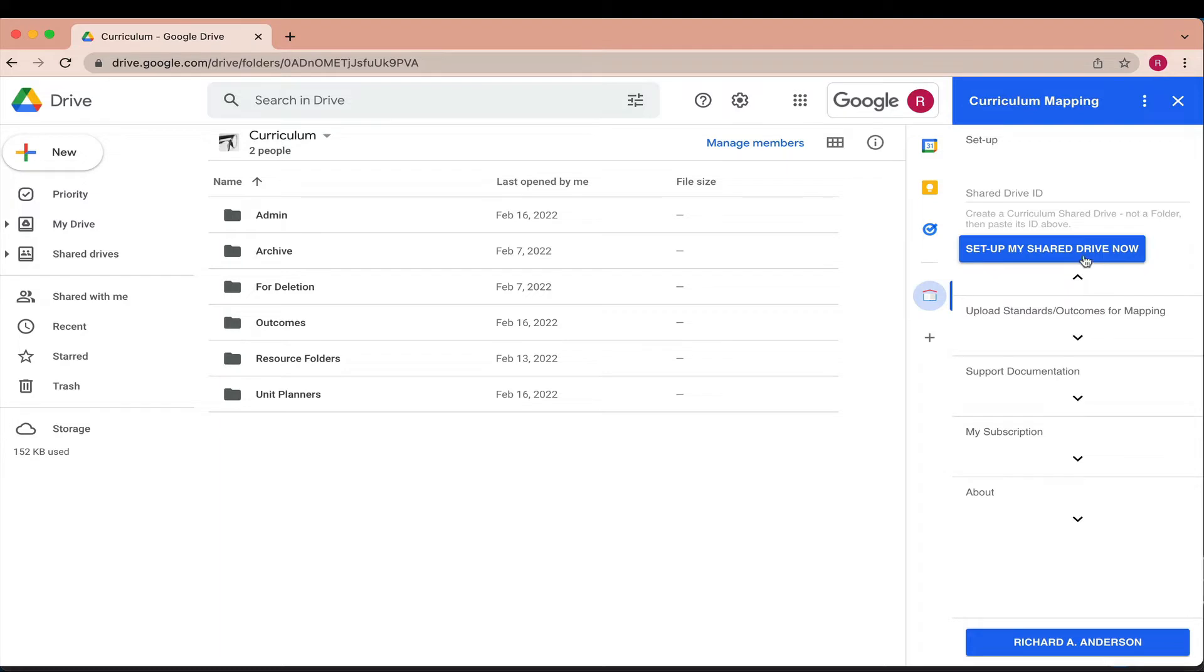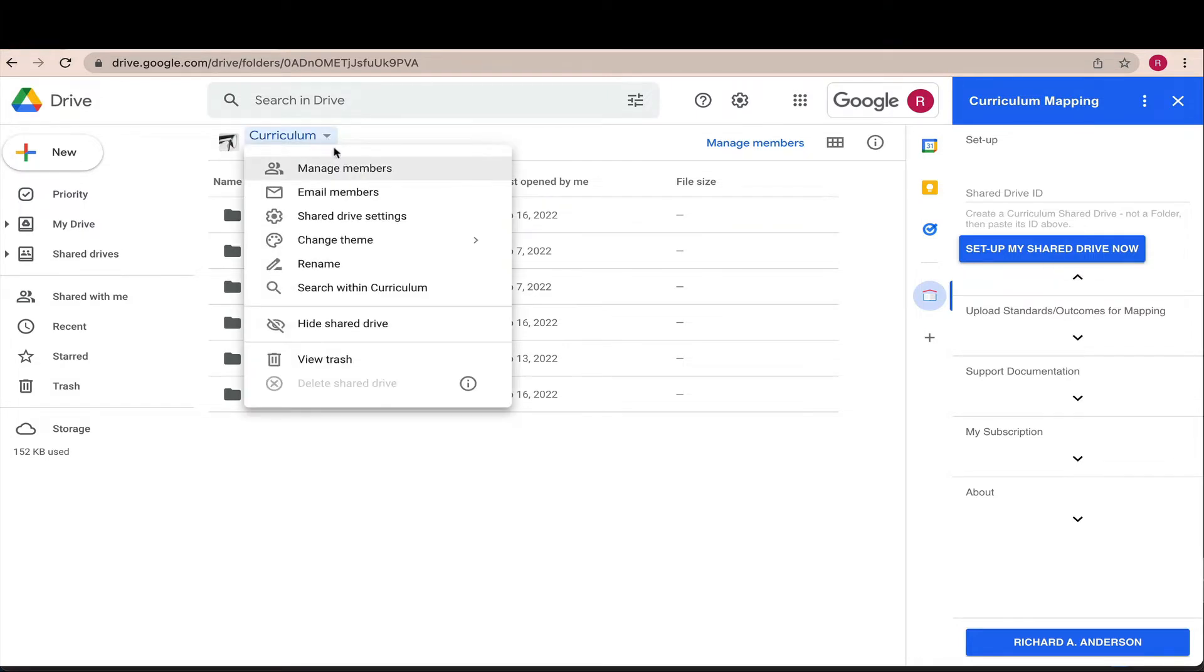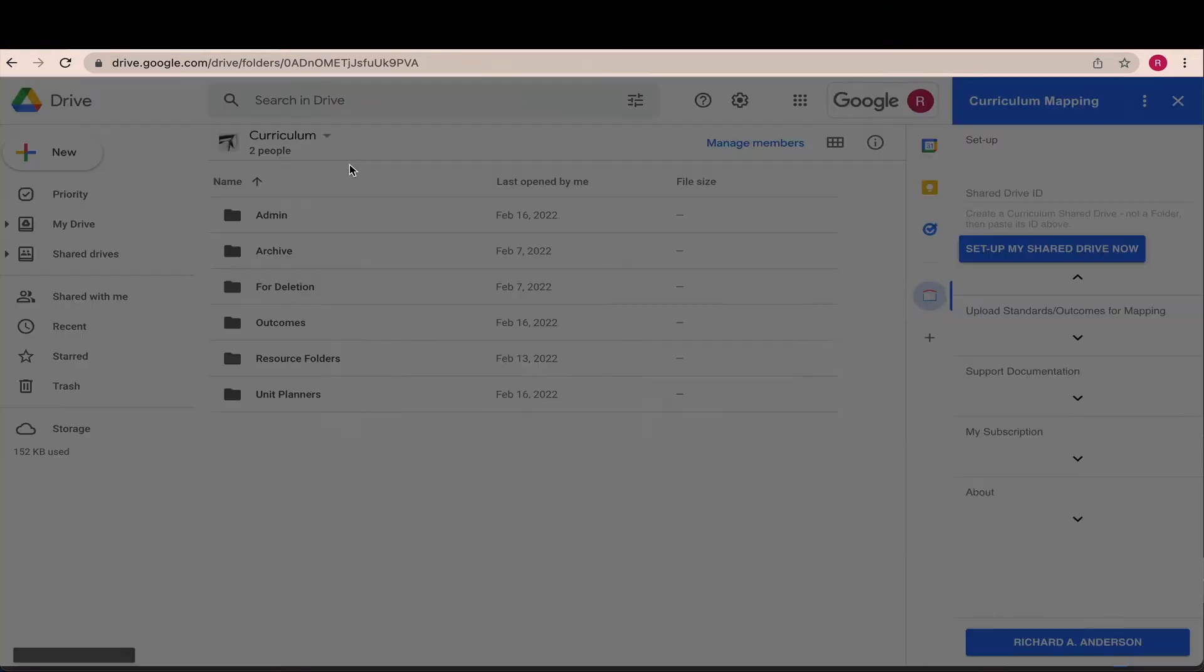As an admin, one click is all it takes to set up your shared drive environment for your school. Add all teachers as contributors to the designated shared drive.